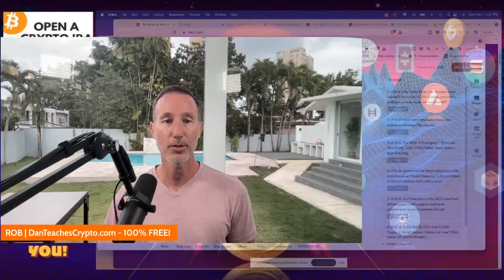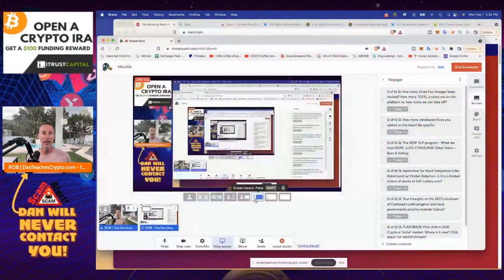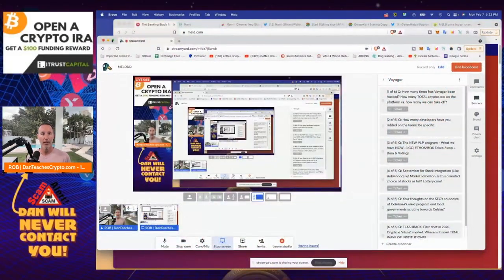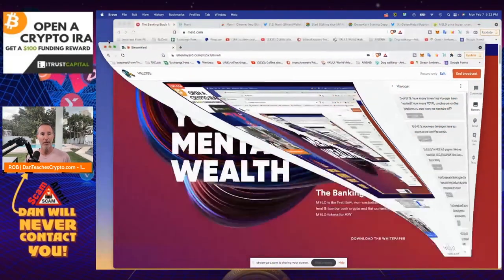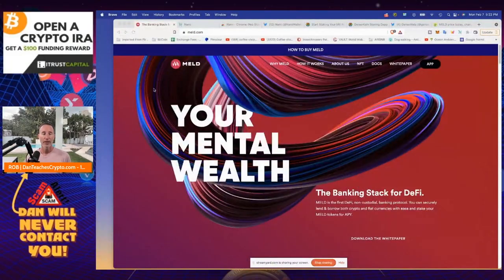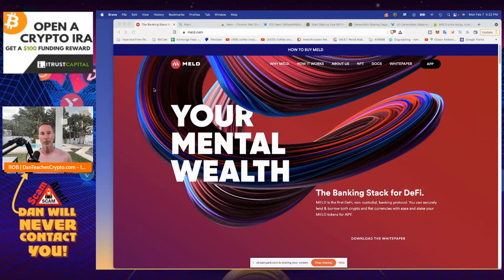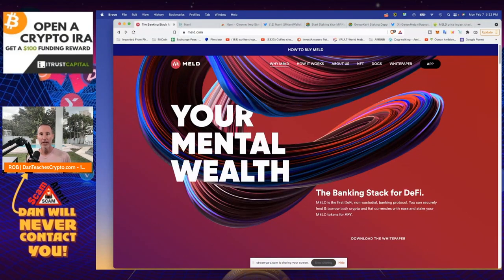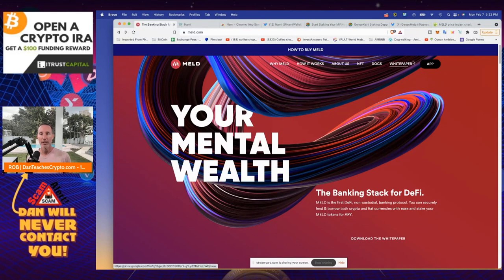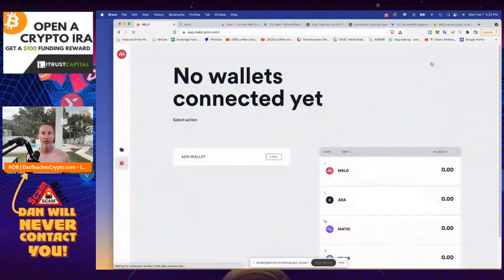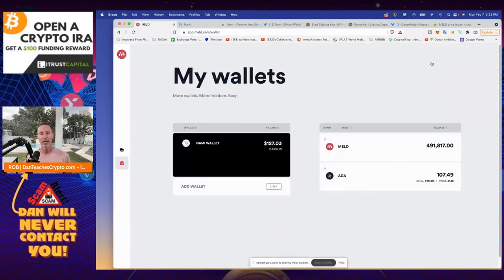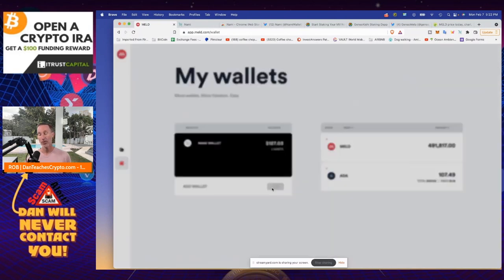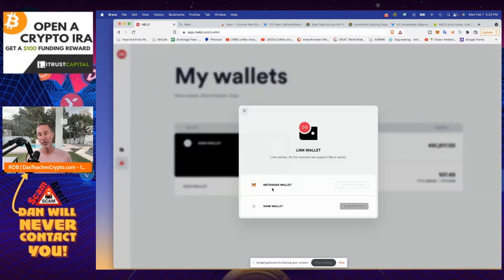So the first thing we're going to do is let's just take a look at where you need to go first and that is to MELD.com. First of all, let me minimize myself. This is where you want to go to MELD.com. And you see over here, it's got why MELD and how it works and about us. Just click on app. And when you click on app, it's going to take you to your wallets and it's going to allow you to link two different wallets, actually one wallet, I should say.